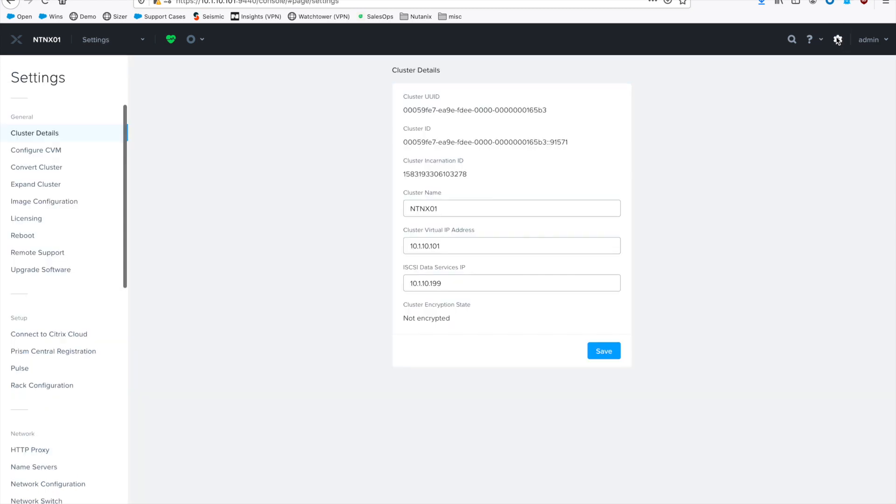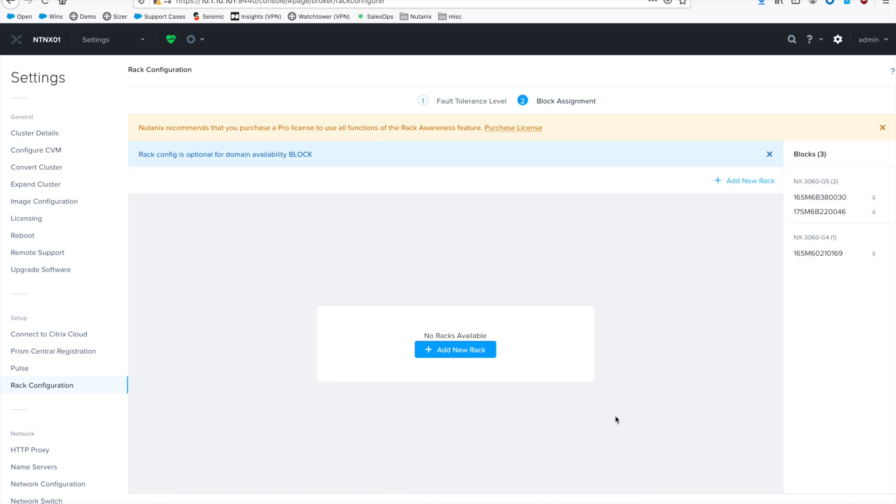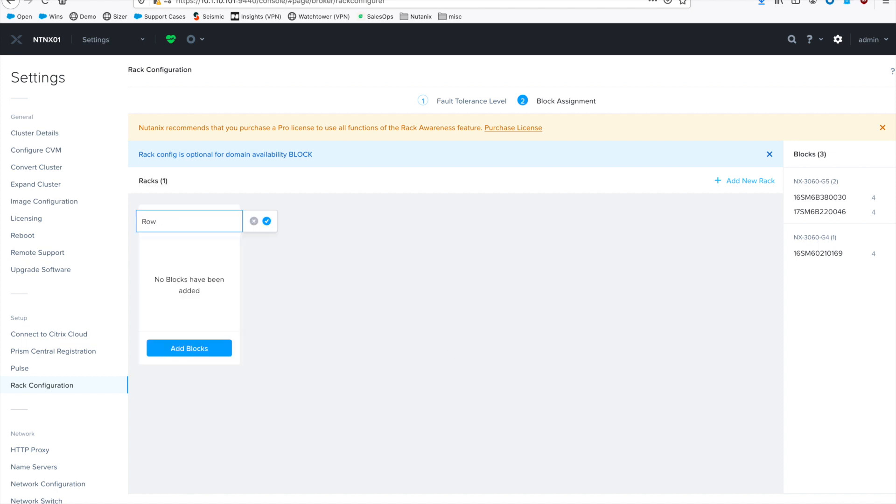So go to the gear icon on the top right. Go to rack configuration. And then it gives us an option to change. So let's do block awareness first. Next.